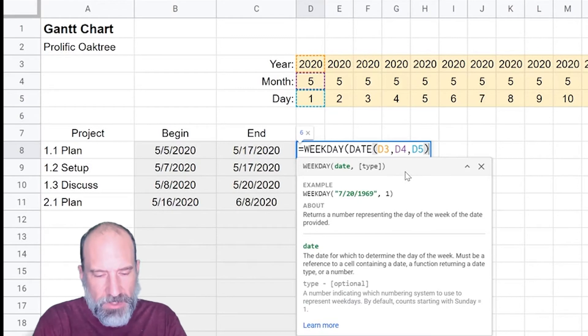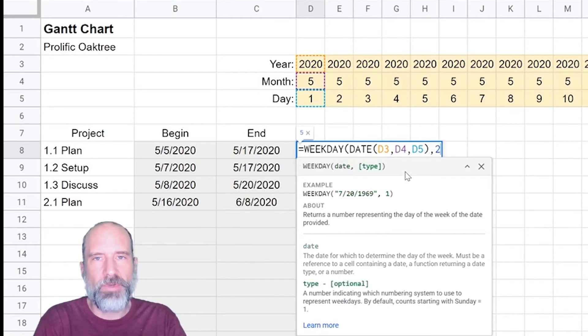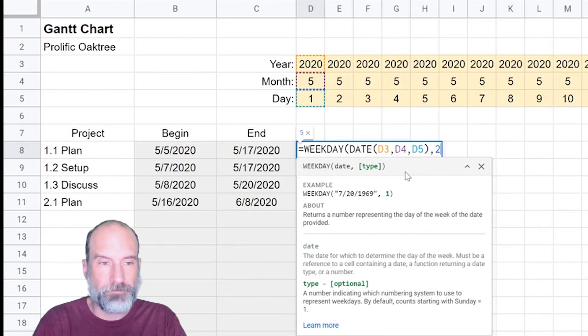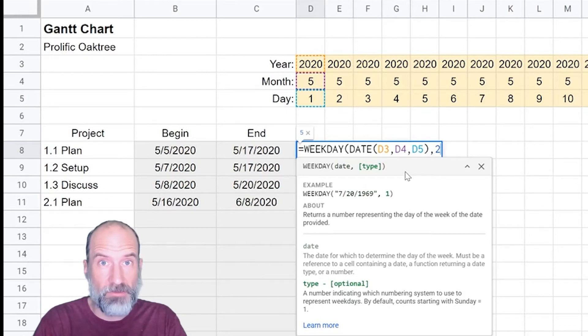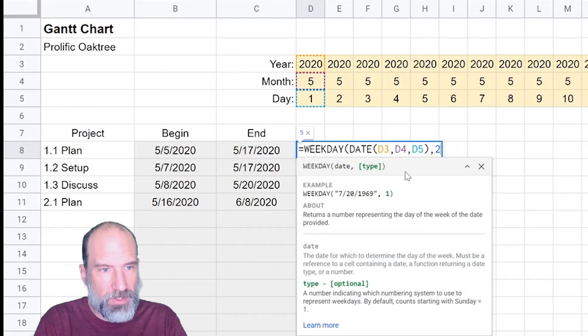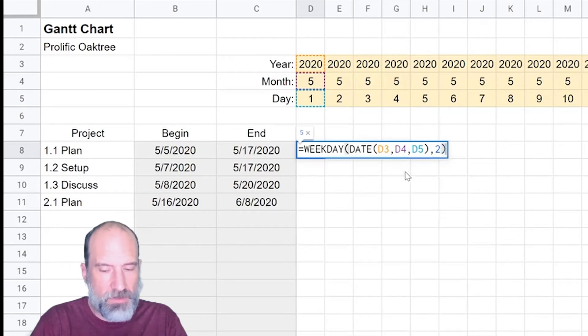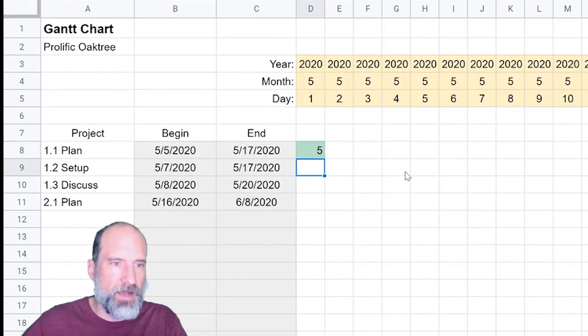This is why we do this outside of the custom formula box because you get these nice hints. We gave it a date. Now we want to designate a type. Here we're just going to use a two. What a two does is that it tells weekday that Monday is a one. If you don't do that, Sunday is a one and just makes the function trickier. We're just going to hit enter now to see what's happening.